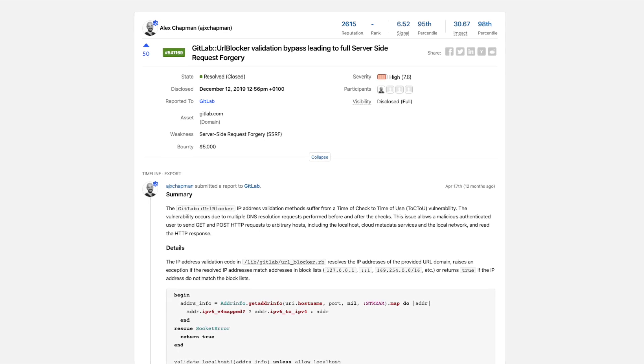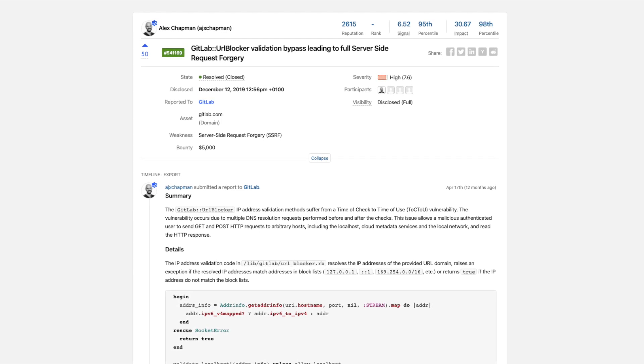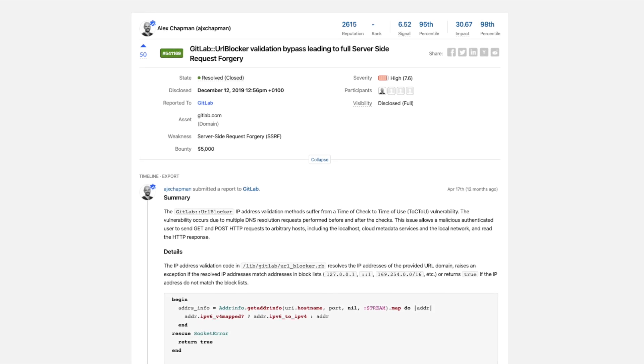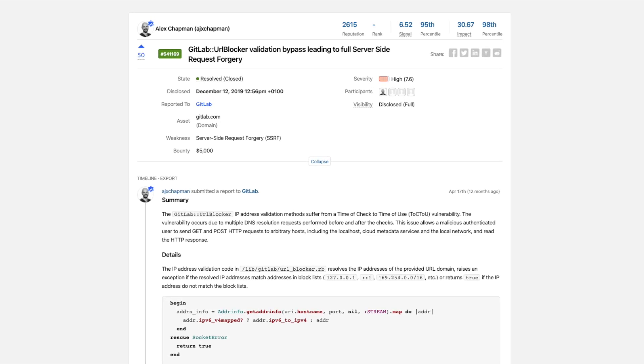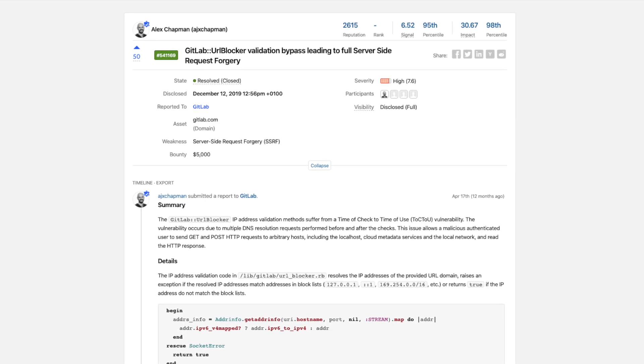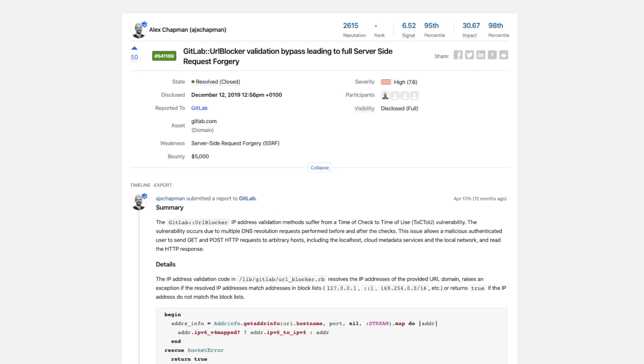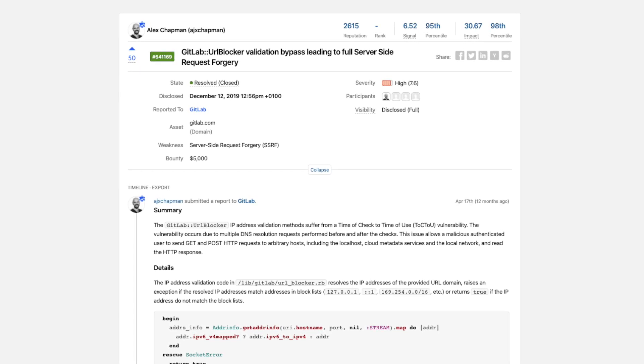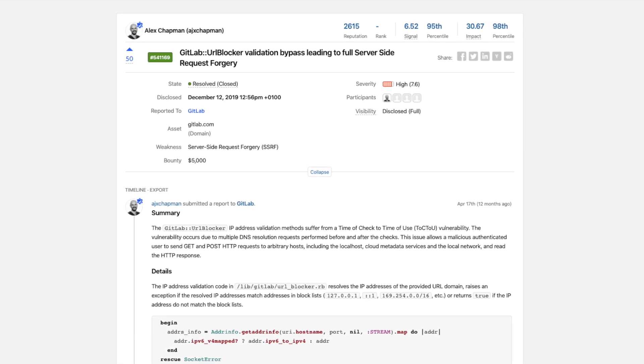Hello, in this video I will be explaining to you an interesting GitLab server-side request forgery vulnerability that was reported in HackerOne and was rewarded 5k dollars.